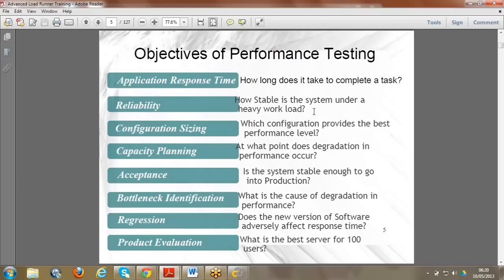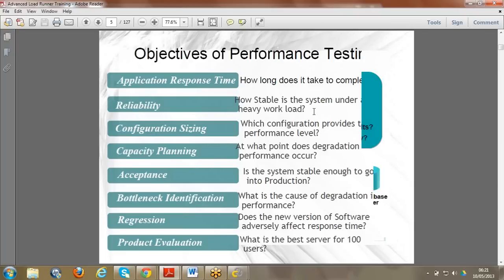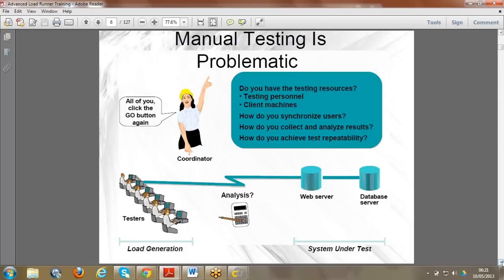Regression means if any new change has been done to the application, it should not adversely affect the existing performance in terms of response time and other metrics. Product evaluation helps determine the best server configuration for a given number of users. These are the objectives we keep in mind before doing the testing. I already covered why manual testing is problematic - you can ask me if you have questions.